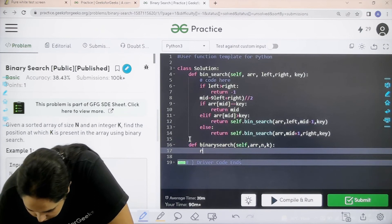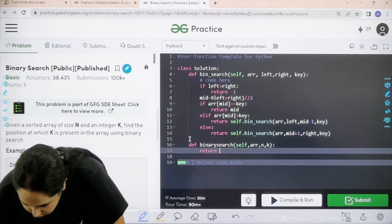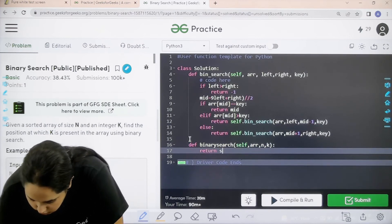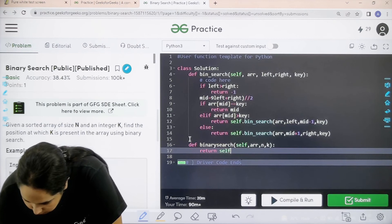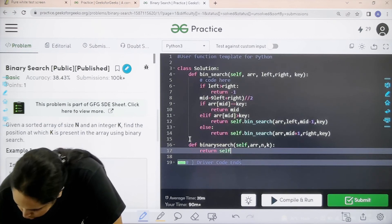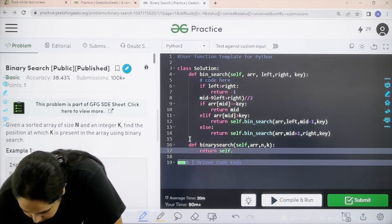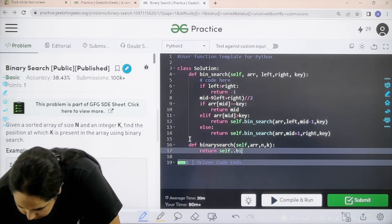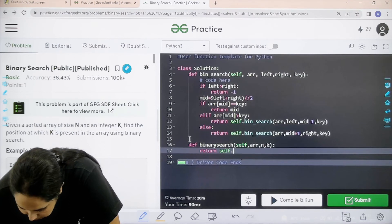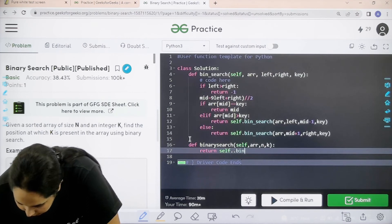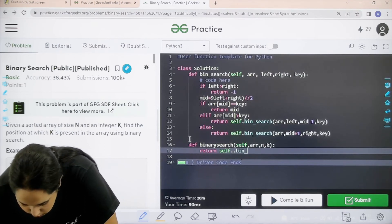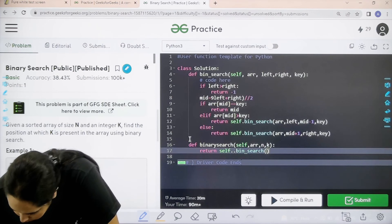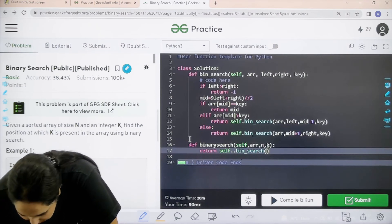Now over here again I am calling the above function. So it is return self dot bin underscore search brackets. Over here it would be array.